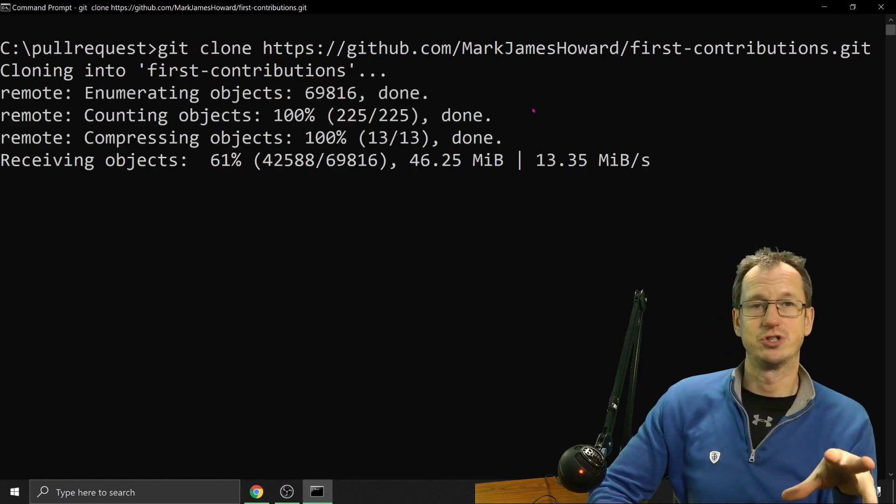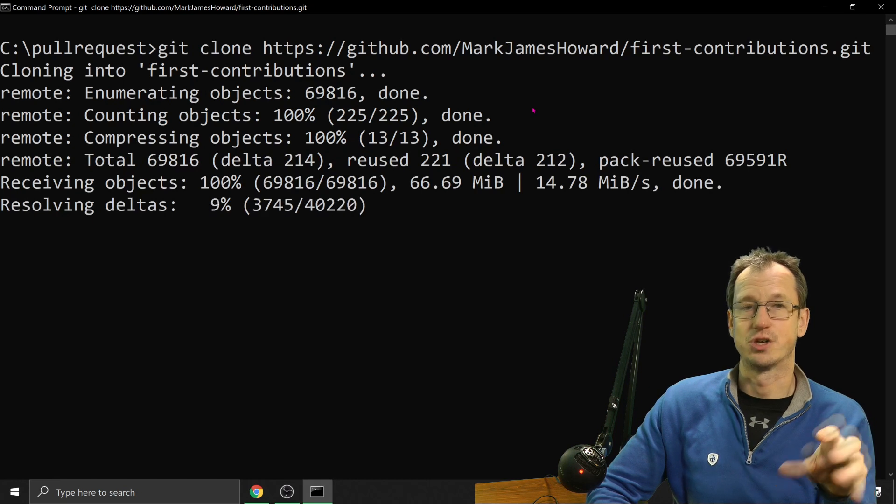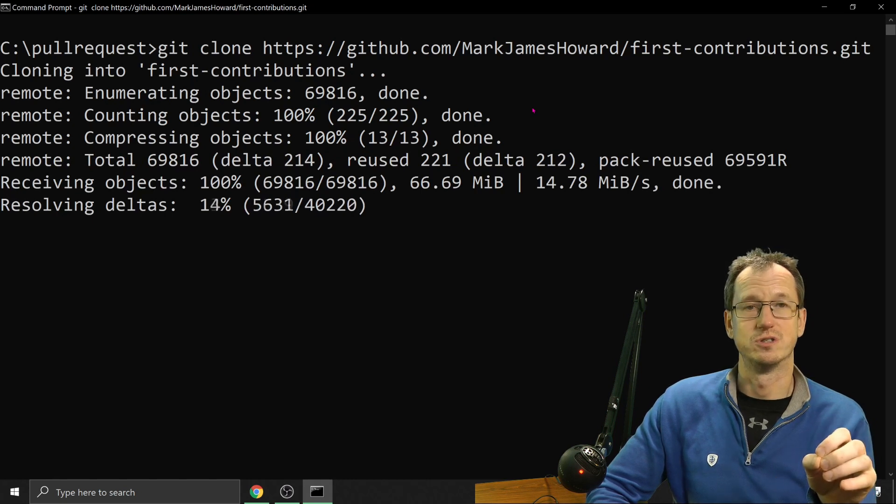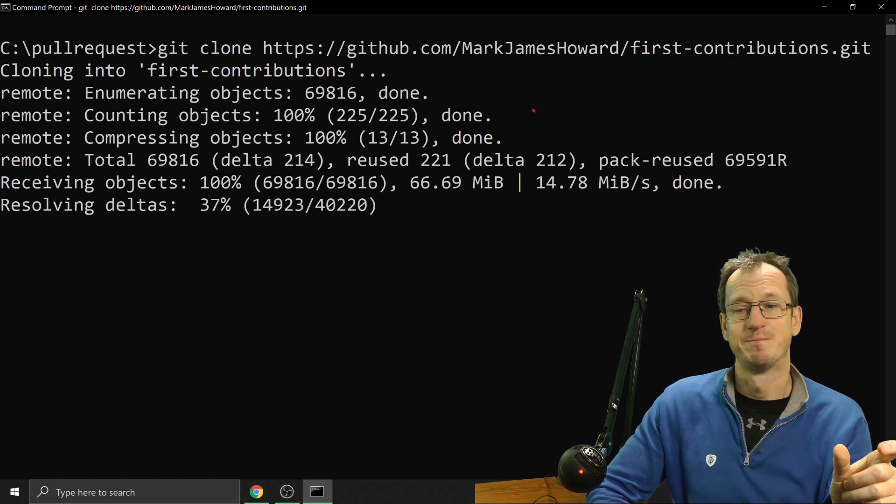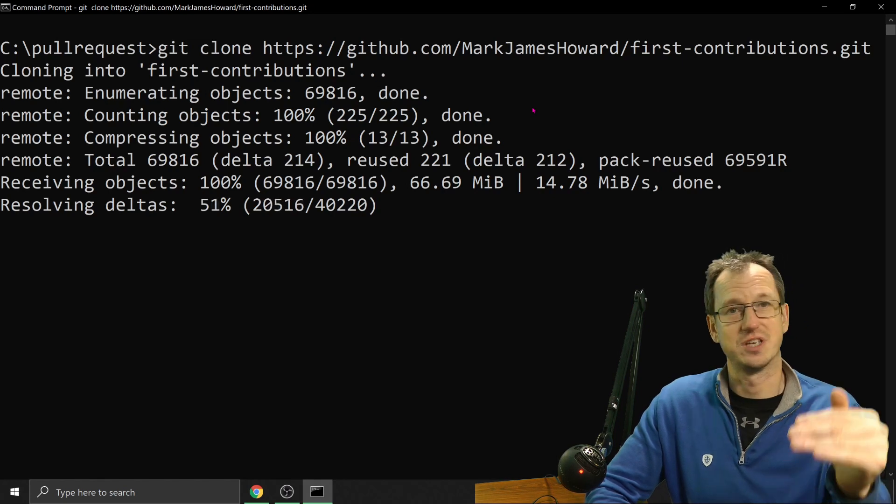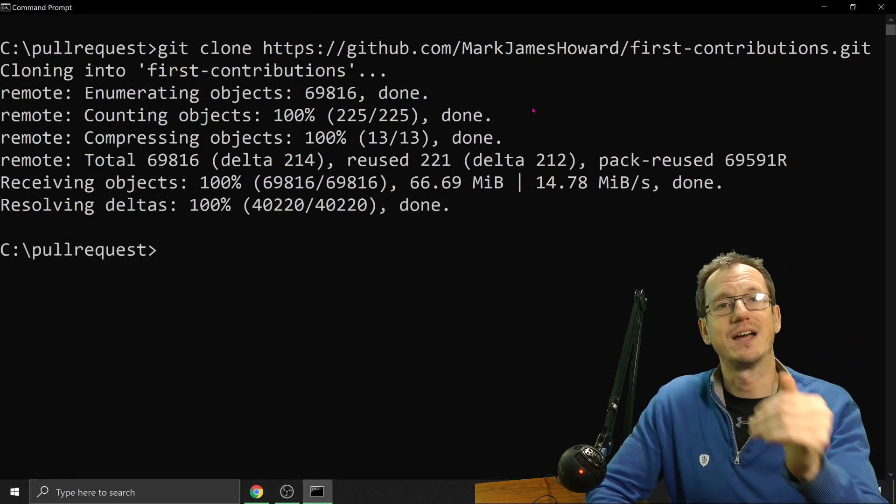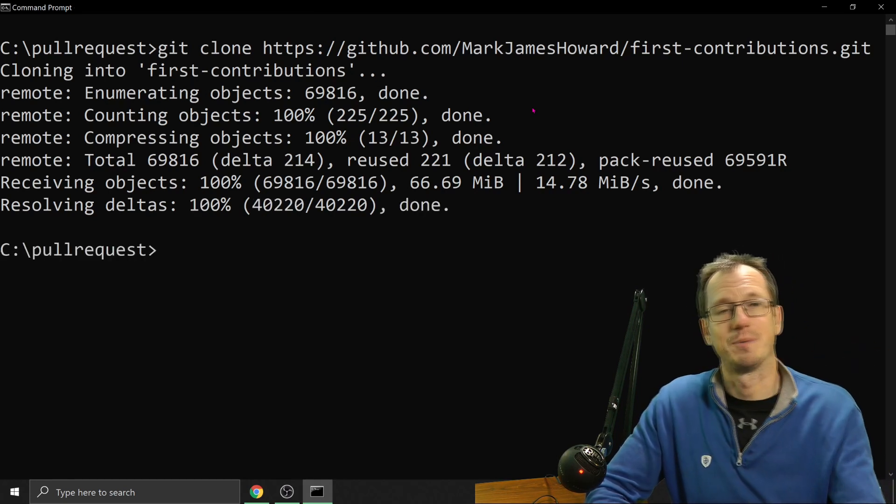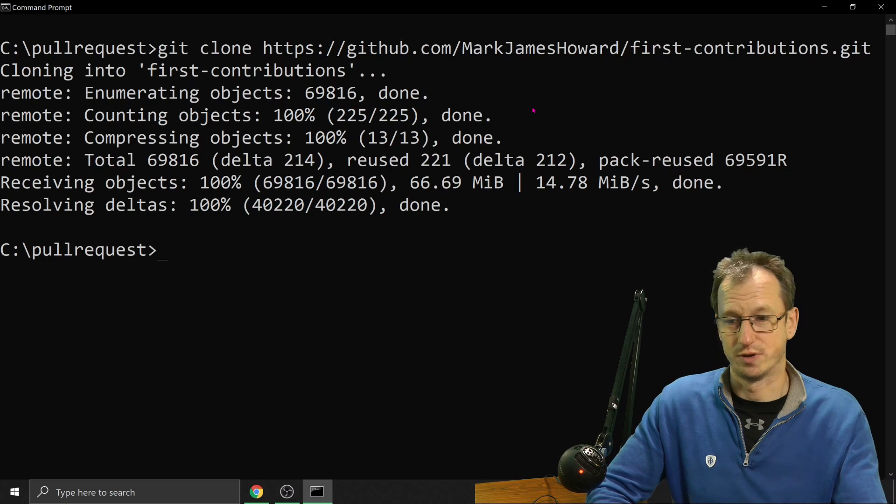But basically, we're just going to now update the contributions document. Just going to add our name in there. Lots of other names in there, you'll see. And we'll try and get that pushed up into the remote repository.